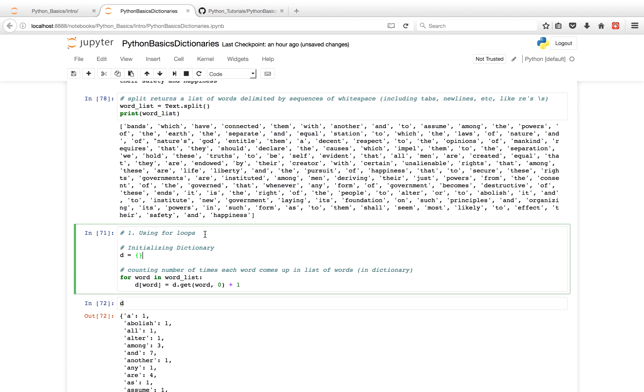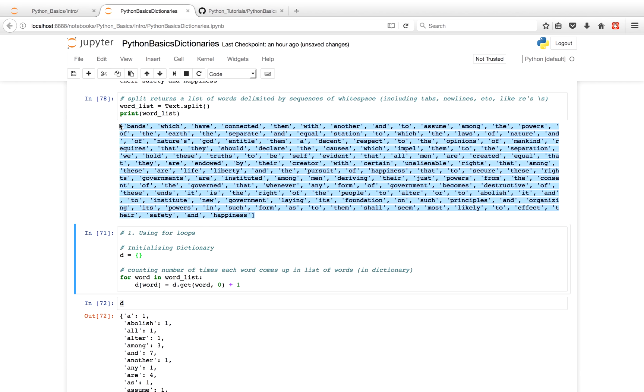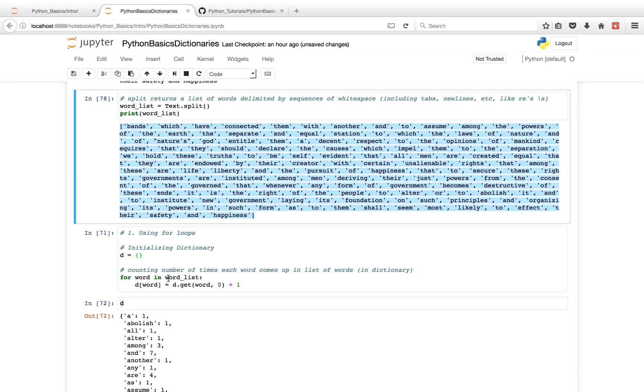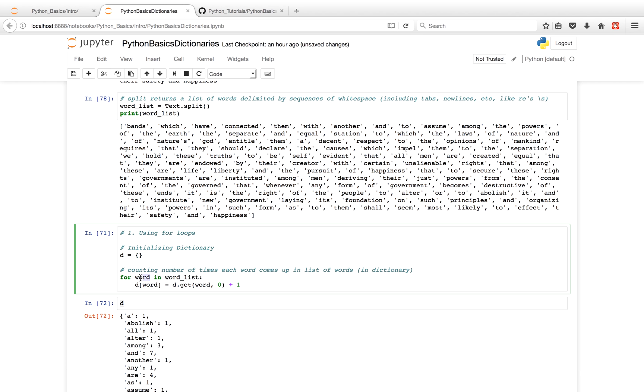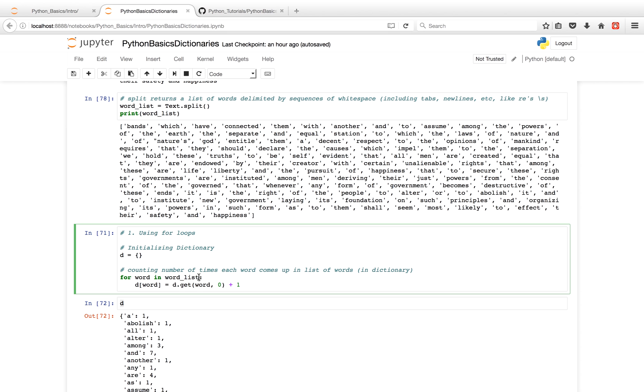And then we're going to iterate through the word list. And for each word in the word list, we're going to see if it's currently a key in our dictionary. If it is, we're going to return the current value in our dictionary. If it's not, and for the first iteration of our list, we have the word 'bands'.